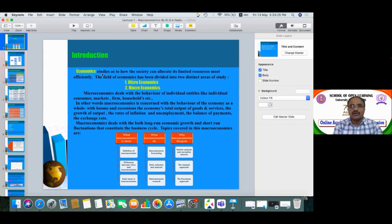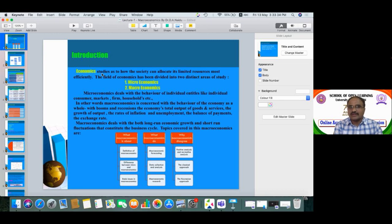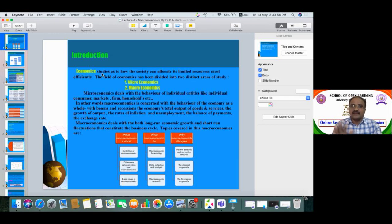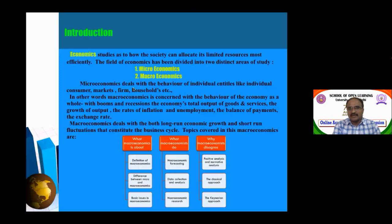The field of economics is divided into two distinct areas: microeconomics and macroeconomics. Microeconomics deals with the behavior of individual entities like individual consumers, individual markets, individual firms, and households. Macroeconomics is concerned with the behavior of the economy as a whole — including booms and recessions, total output of goods and services, growth of output, rates of inflation, unemployment, balance of payments, and exchange rates.